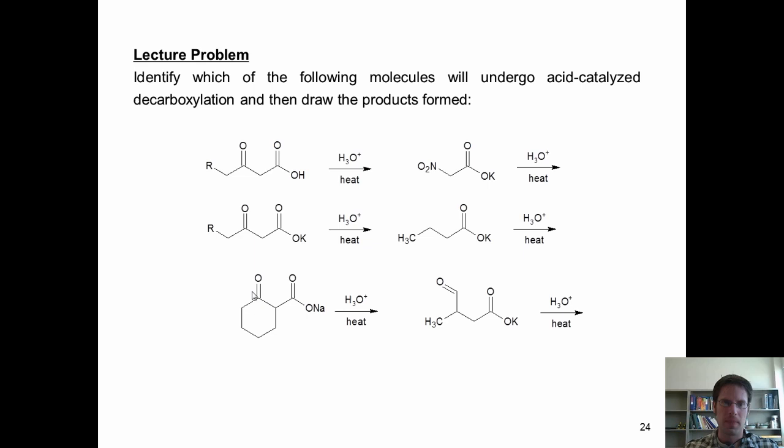Let's do some problems. Identify which of the following molecules will undergo acid-catalyzed decarboxylation and draw the products formed. This feels like a wonderful place to conclude this lecture. Please take a break and come back for our final special topics lecture, which will cover acidity, basicity, and carbonyl condensation reactions. Until then, good day.